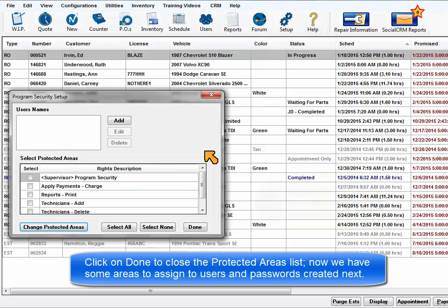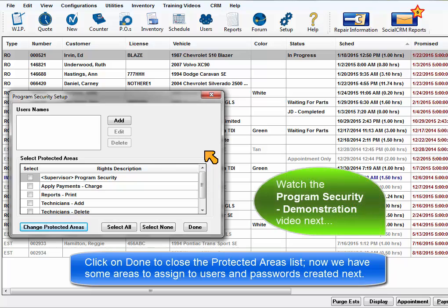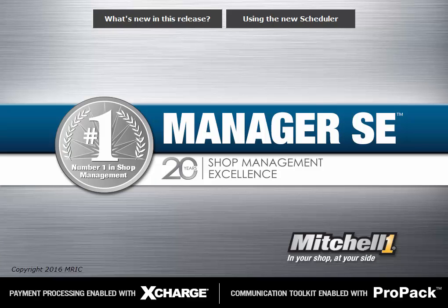Now we have some protected areas to assign to the users and passwords we are about to create. Click on Done to close.